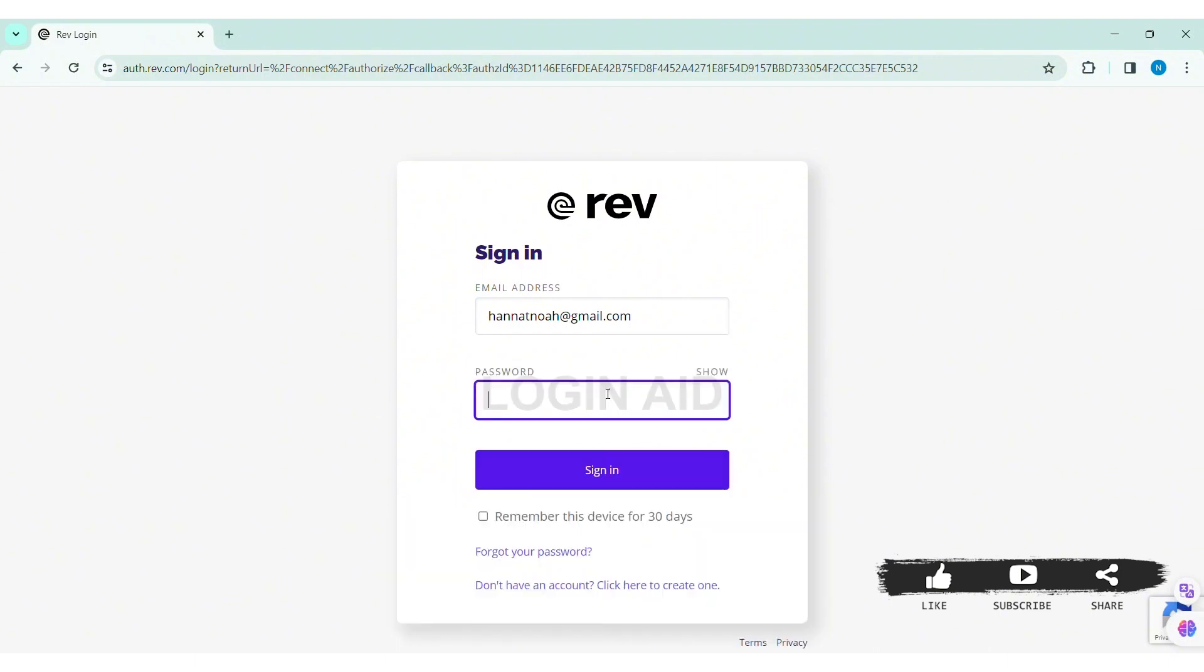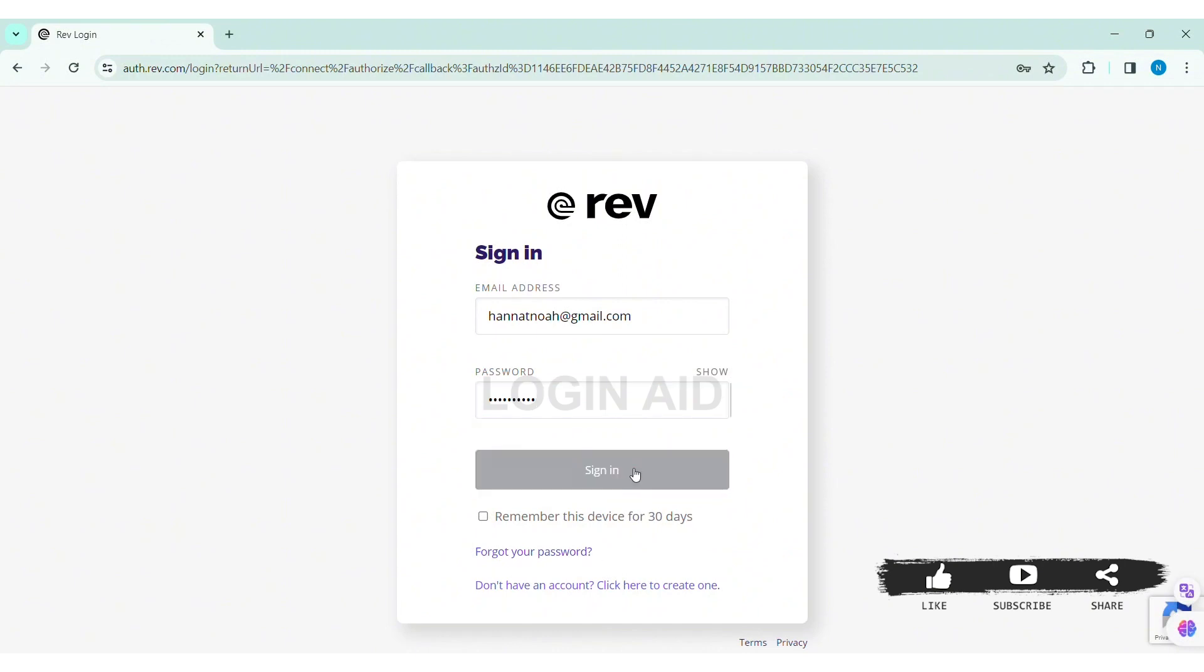Now here you need to add your correct password of your account. If you forgot your password, you can click on 'forgot your password' down below. After entering all your credentials, click on sign in.